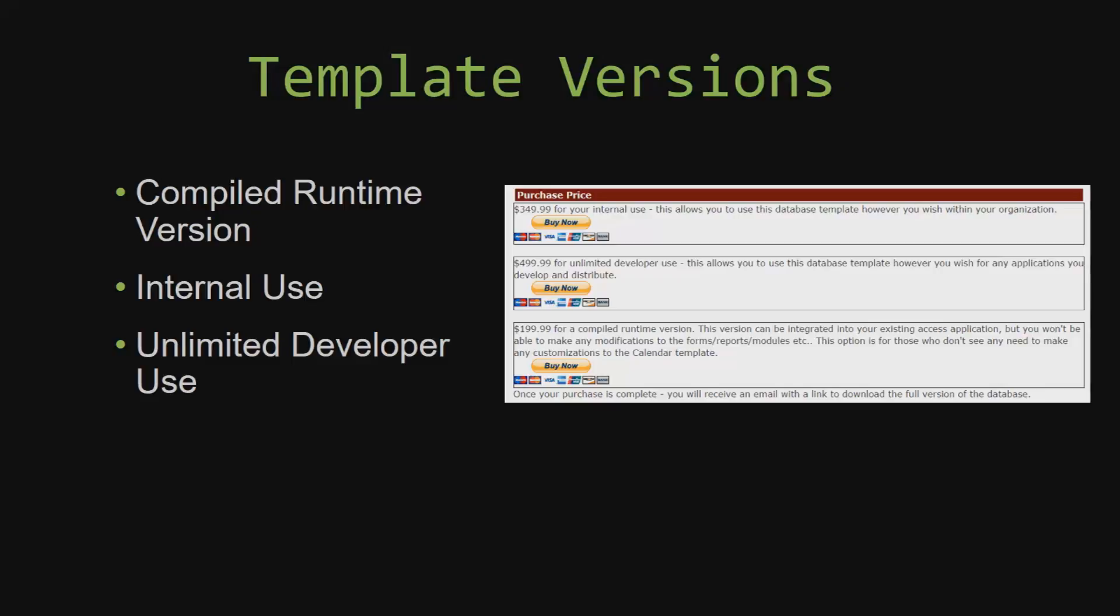Our compiled runtime version is a run-as-is version without the paid full version of Microsoft Access using the Free Access Runtime from Microsoft. It can be integrated into your existing Access application, but you would not be able to make any modifications to the forms, the reports, the modules, etc. This option is more for those of you who do not see any need to make any customizations to the template.